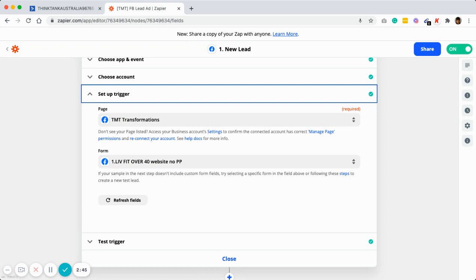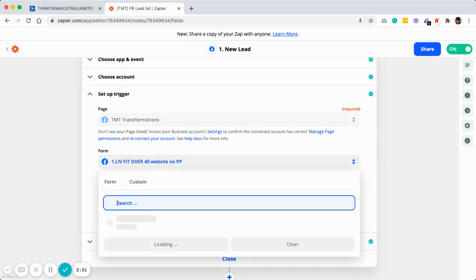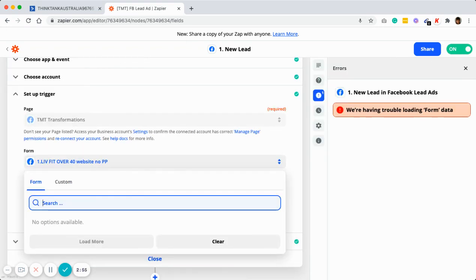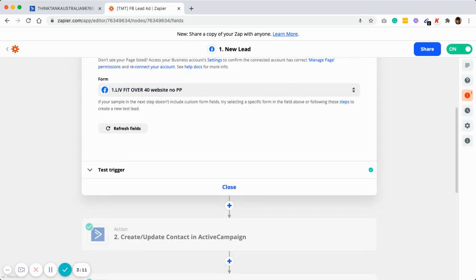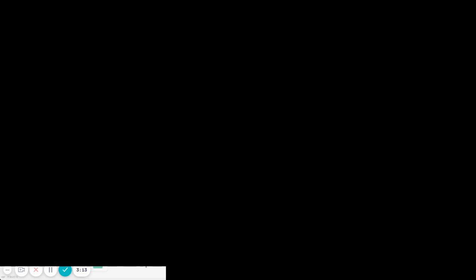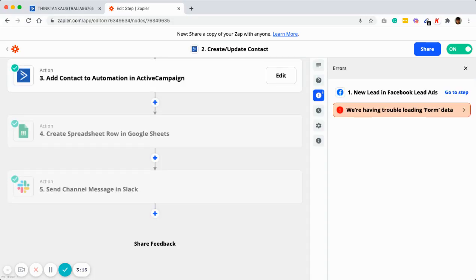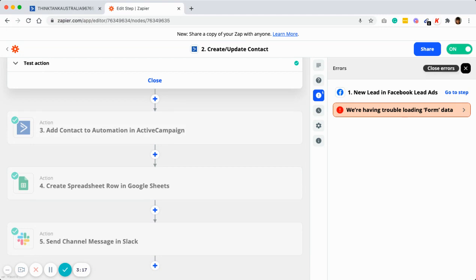Set up the trigger — choose which page and which form you want. I suggest choosing the default one: this is your Facebook page, and for the form, choose default. Or if you have a specific lead form, just choose it. This is a demo, so you may notice trouble loading form data because this form has been removed, but you can just choose the default form. Then close it and move on to the next step, which is Create and Update.